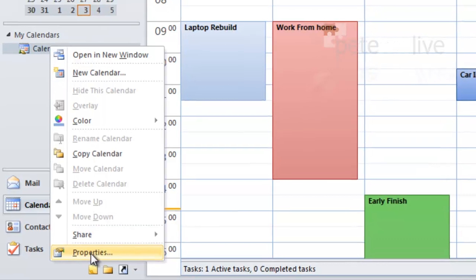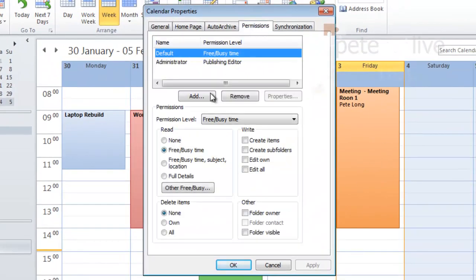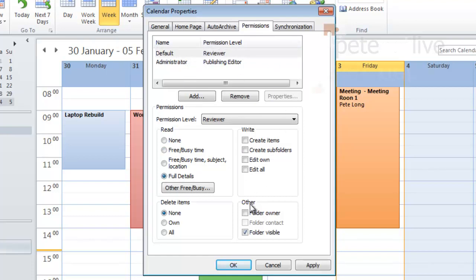Now for default permissions, you can see instead of adding a user in, everybody has default access. And by default, everybody can see your free busy time so they can invite you.